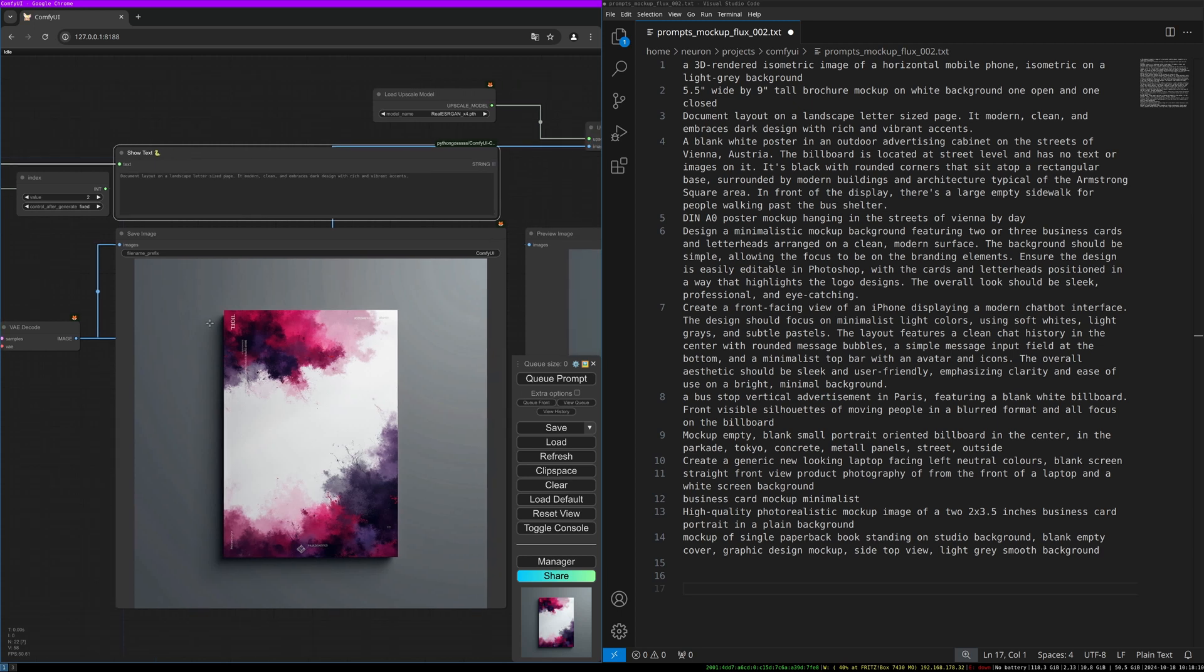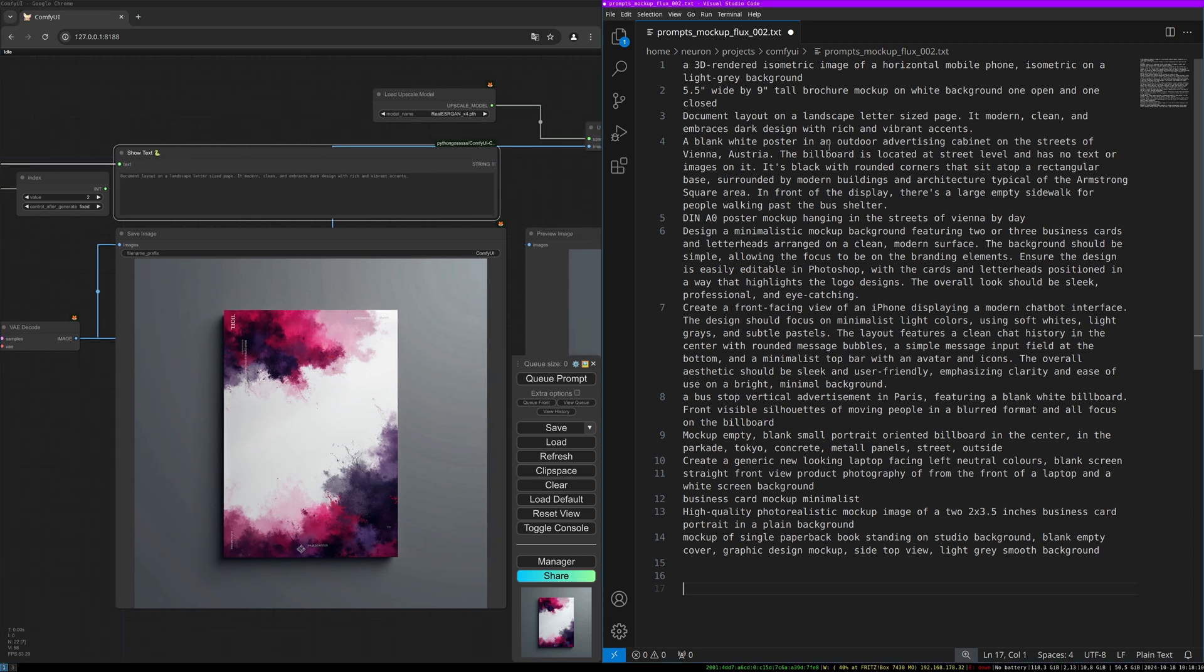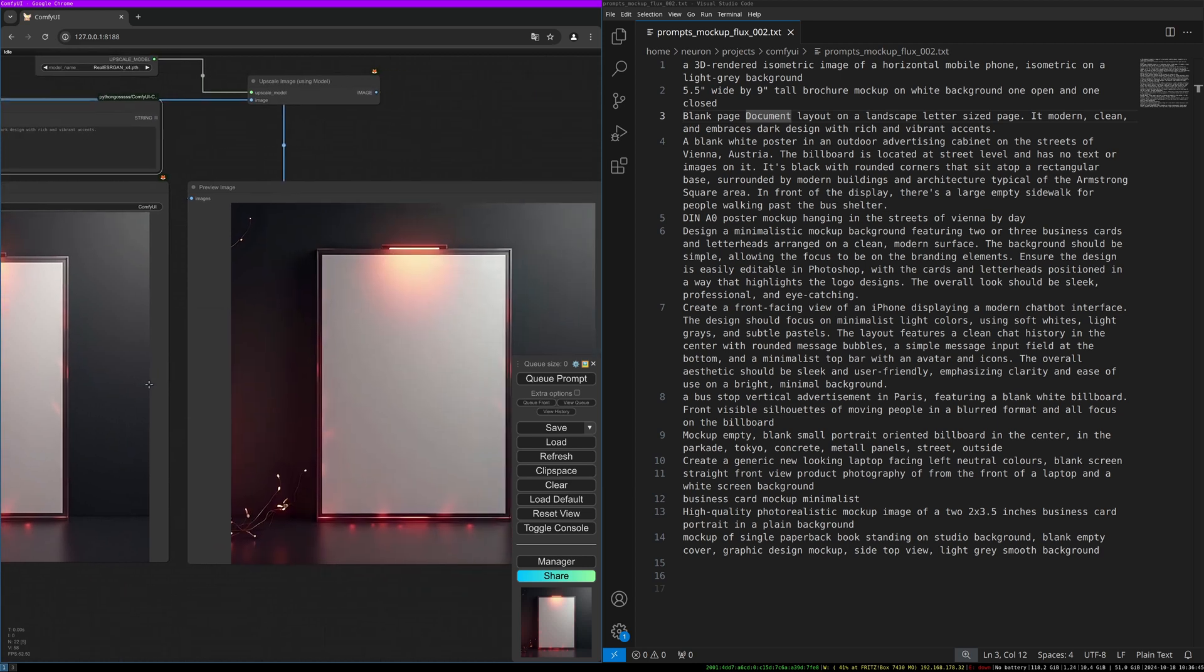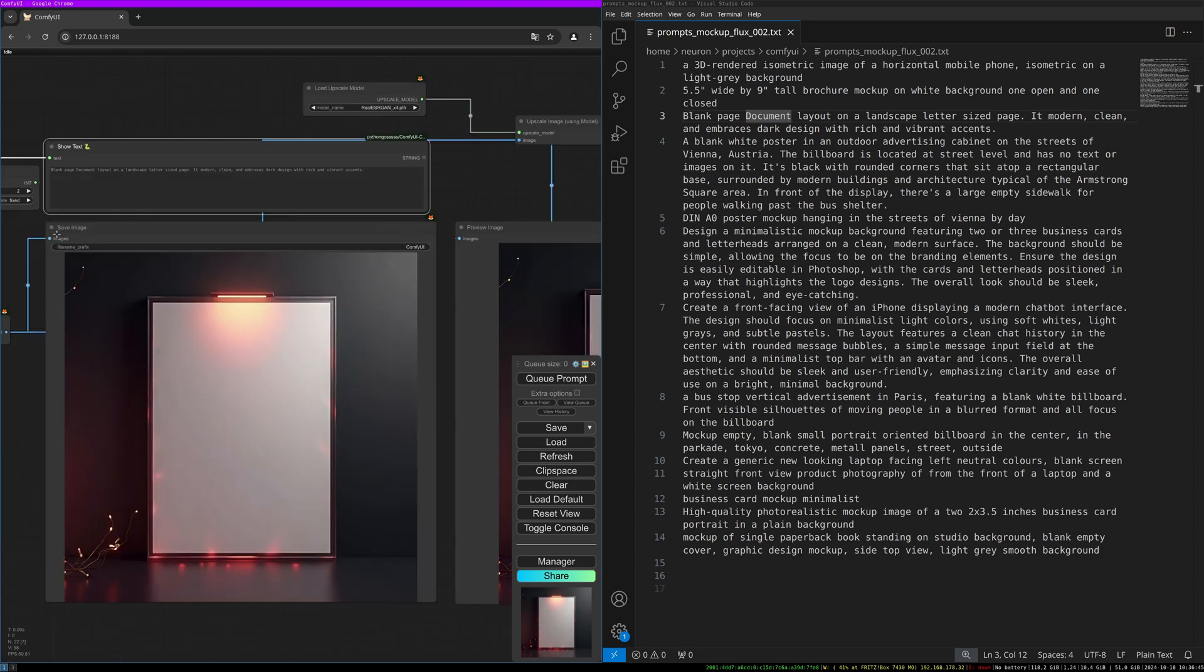Let's try to change the prompt to something more empty. I changed the prompt again a little bit and now use 'blank page document layered on landscape letter sized page, modern, clean, and embrace dark design with rich and vibrant accents.' This gives me a result now which I can further edit in Photoshop.